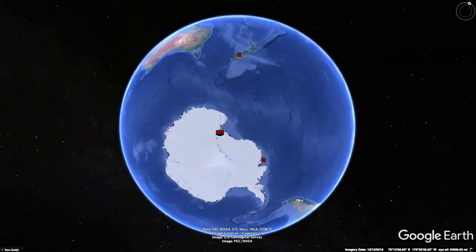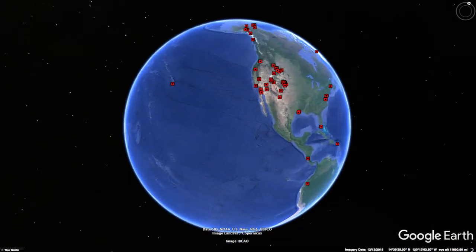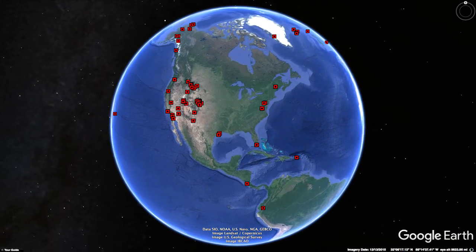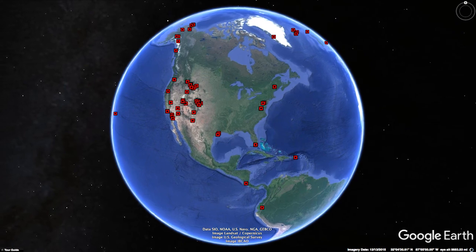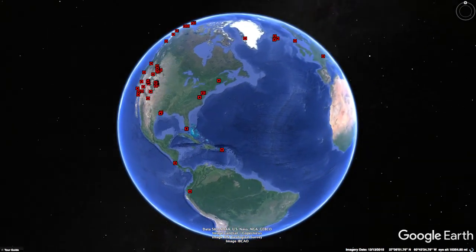At UNAVCO, we archive and distribute terrestrial laser scanning data from across the world. Here are some tips for accessing these data.